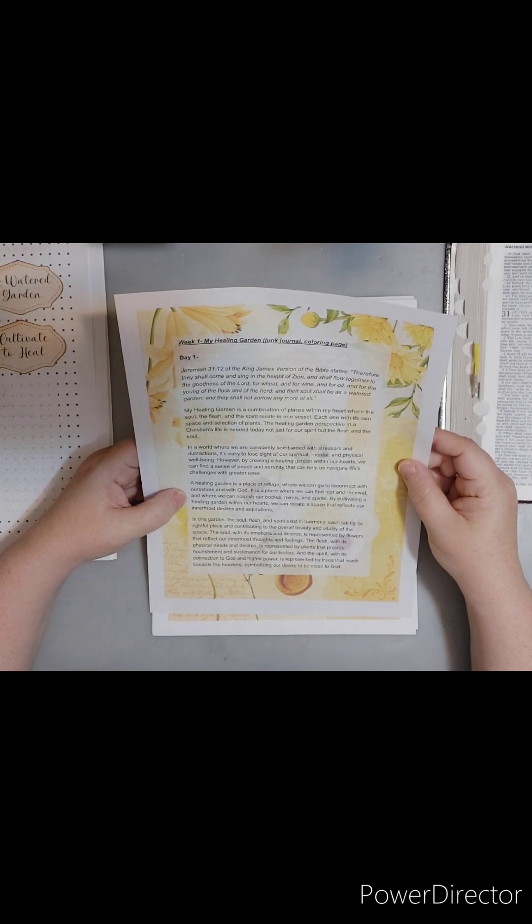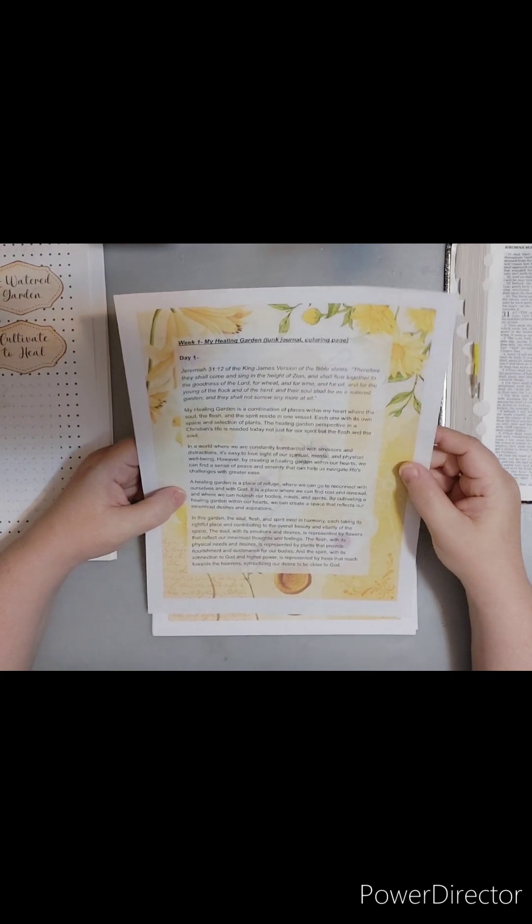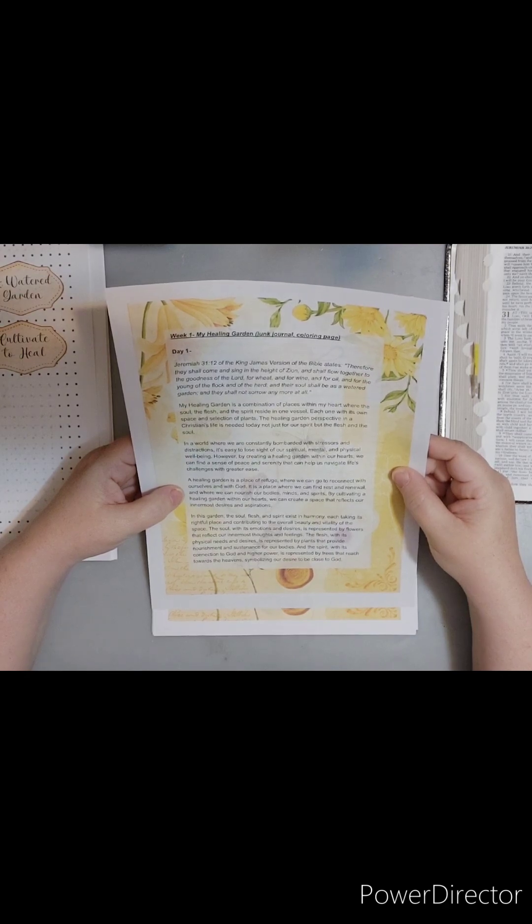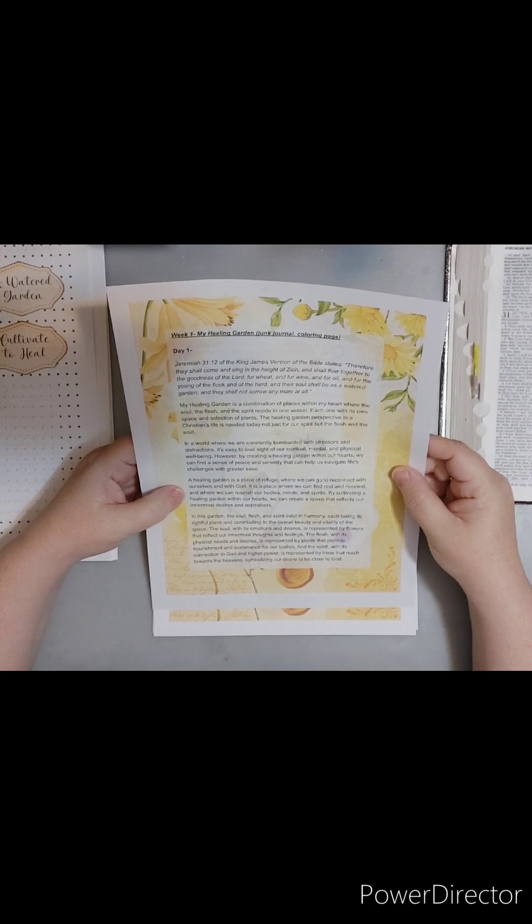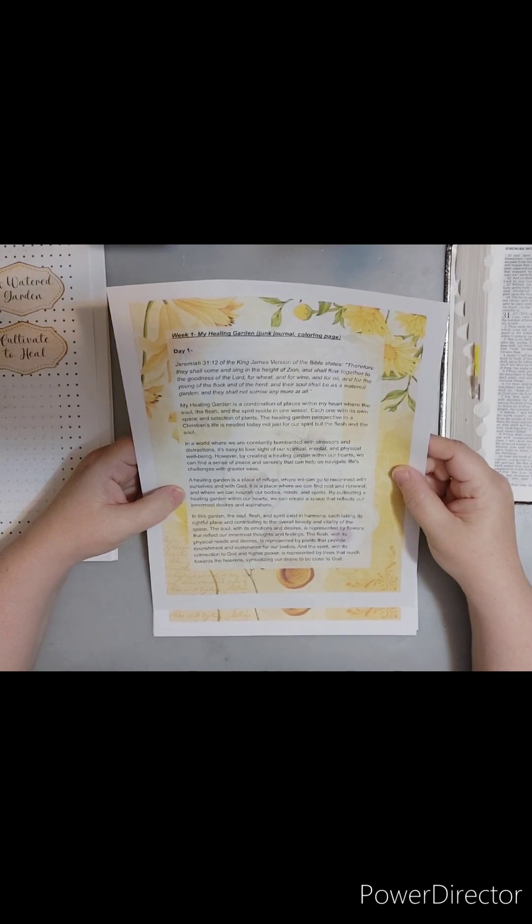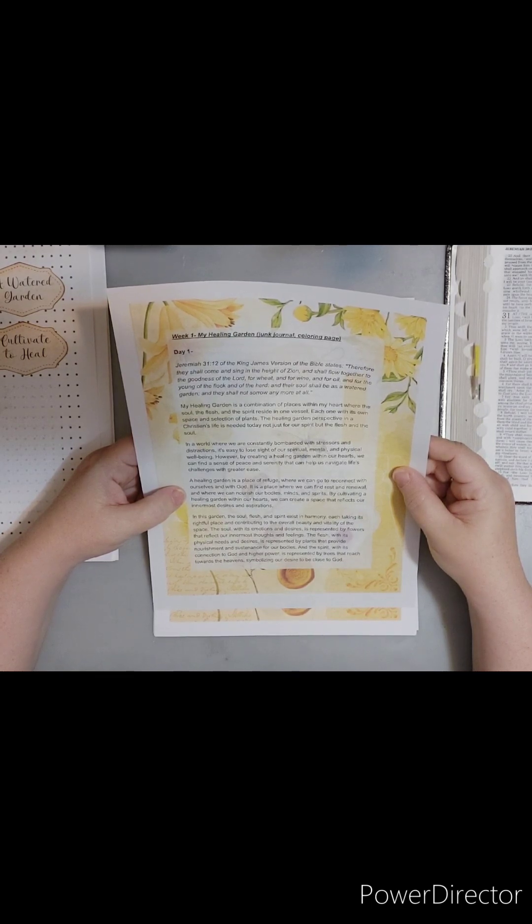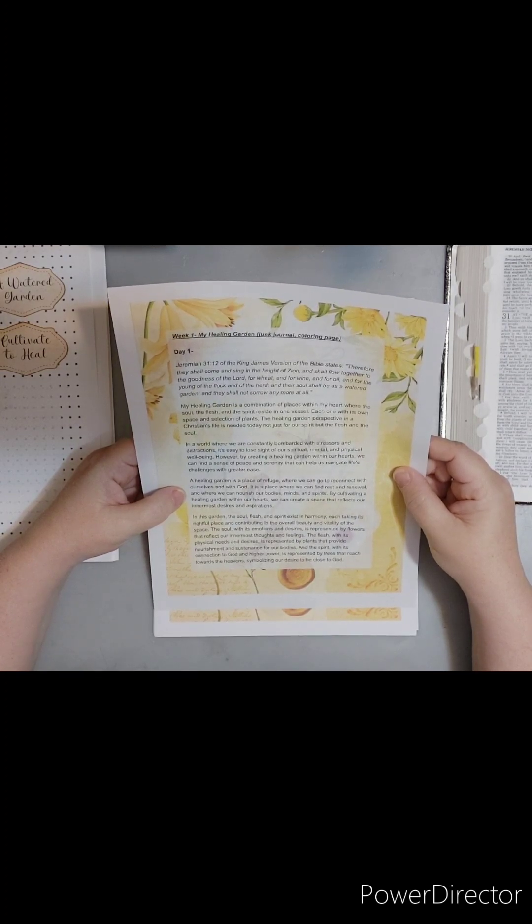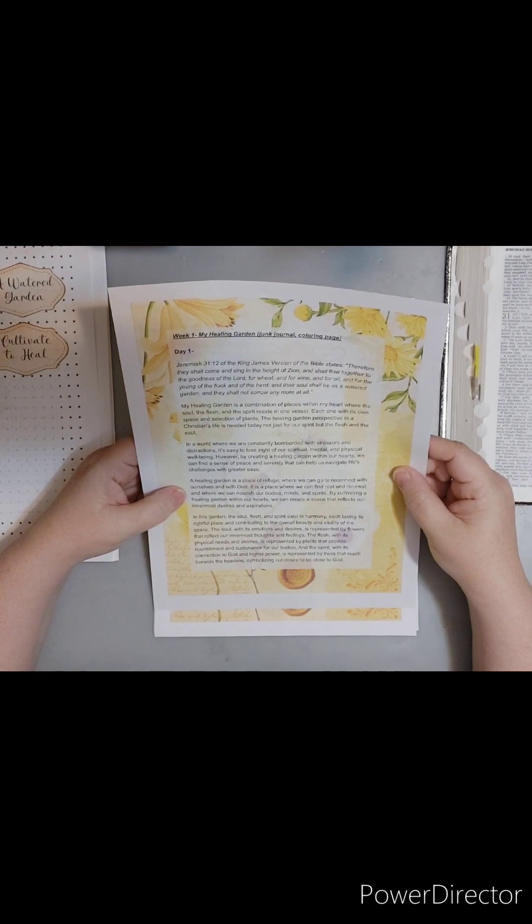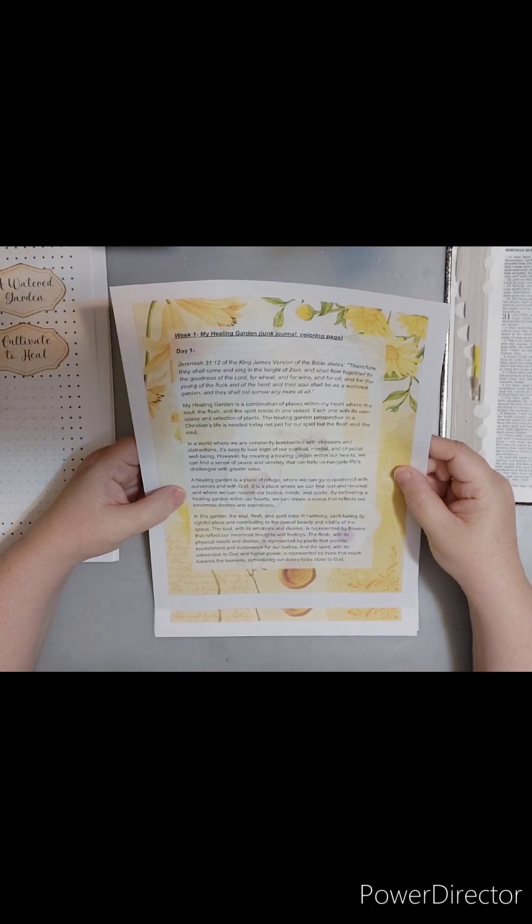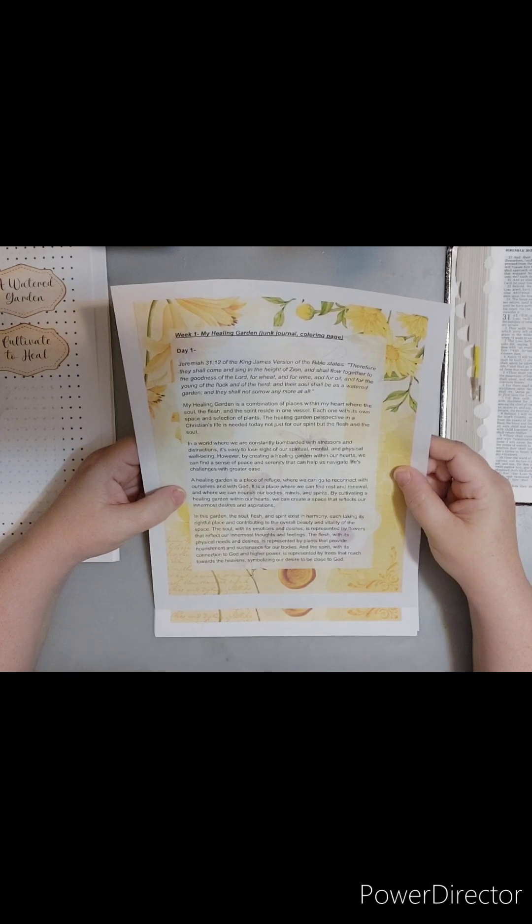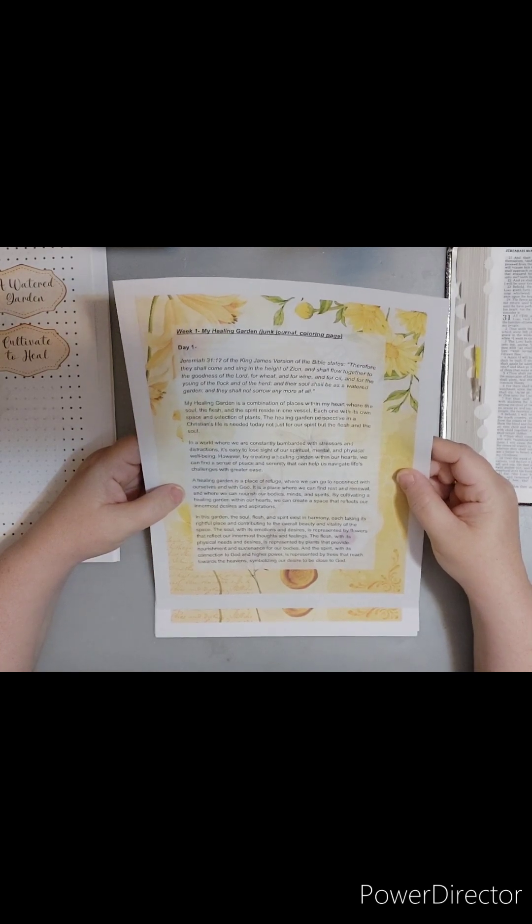We just read my healing garden is a combination of places within my heart where the soul, the flesh, and the spirit reside in one vessel, each one with its own space and selection of plants. The healing garden perspective in a Christian's life is needed today, not just for our spirit, but the flesh and the soul in a world where we are constantly bombarded with stressors and distractions. It's easy to lose sight of our spiritual, mental, and physical well-being. However, by creating a healing garden within our hearts, we can find a sense of peace and serenity that can help us navigate life's challenges with greater ease.